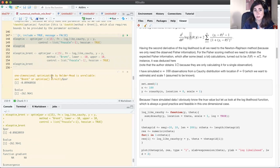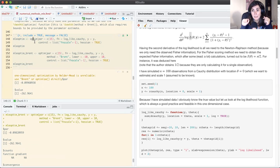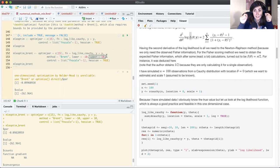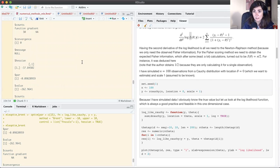However, for one-dimensional problems optim complains that 'one-dimensional optimization by Nelder-Mead is unreliable.' There is another function in R valid only for one-parameter optimization problems: the 'optimize' function, corresponding to method='Brent'. This method requires providing a lower and upper bound for the parameter in addition to an initial value. Using this method gives exactly the same estimates without the warning.